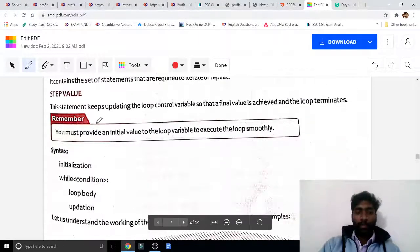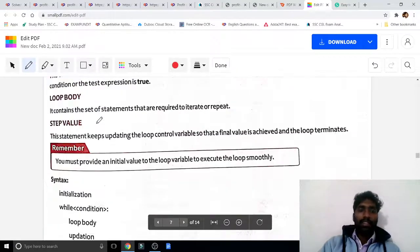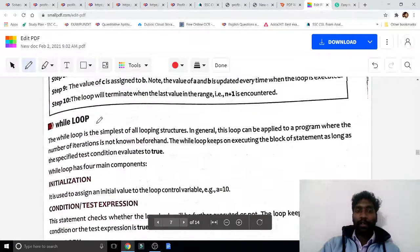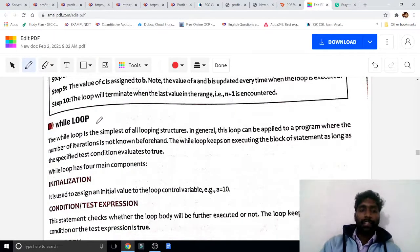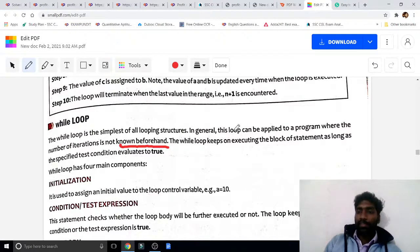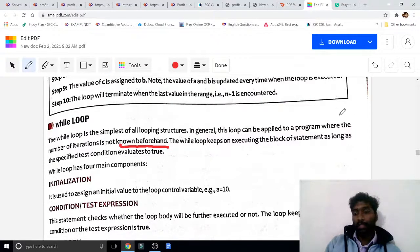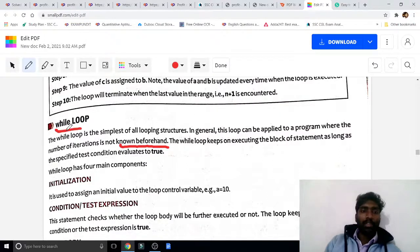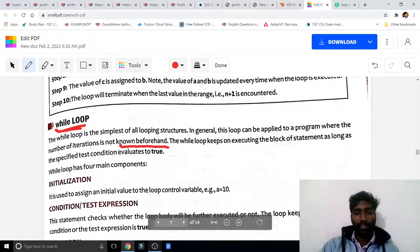Tomorrow we will see the while loop. There is no major difference between a for loop and a while loop — just one thing to remember in a while loop. Students, our portion is almost going to be over. We will see the while loop tomorrow. Thank you, dear students, thanks for watching.